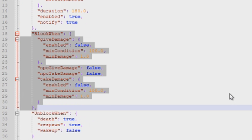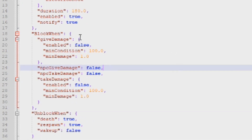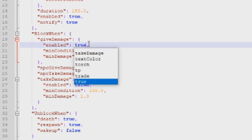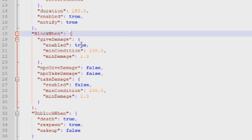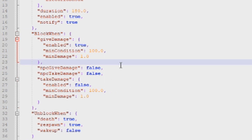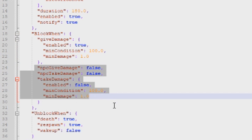The next section controls whether the attacker also gets combat blocked. The top section dealt with the victim of damage; now we're talking about the inflictor. Set this to true and both the attacker and the victim are combat blocked whenever any of these parameters are met. You can also change the minimum damage threshold — by default it's set to one damage. There's also an option for NPCs: do you want players combat blocked when they inflict damage to an NPC?